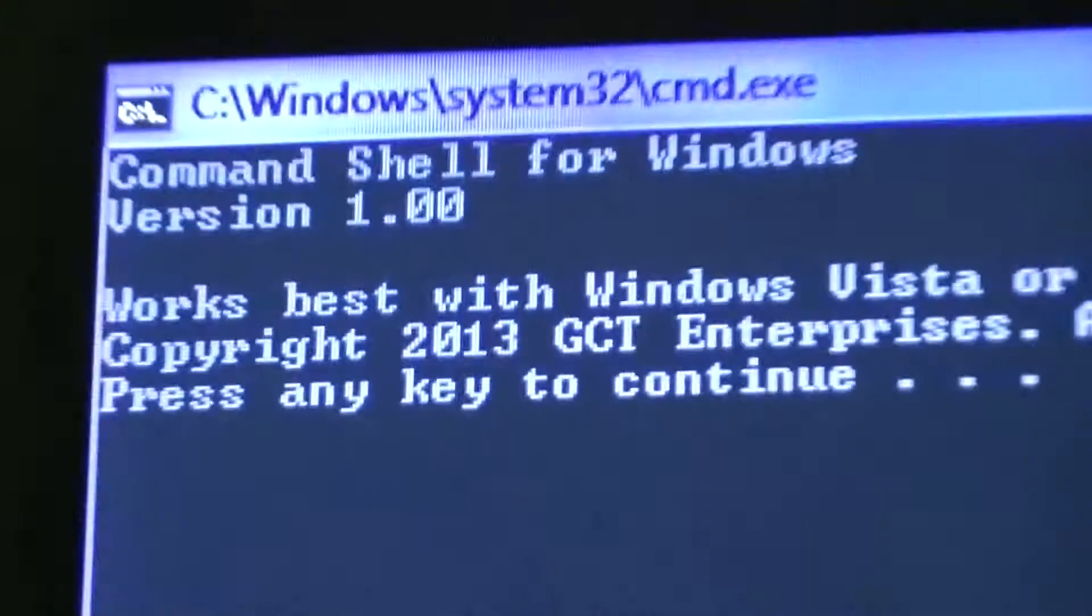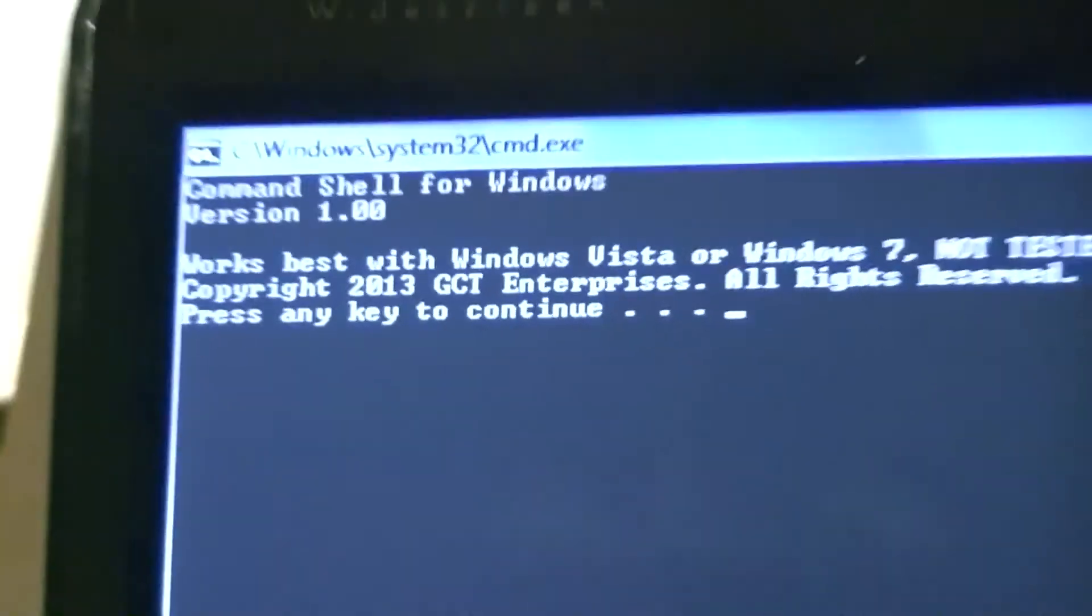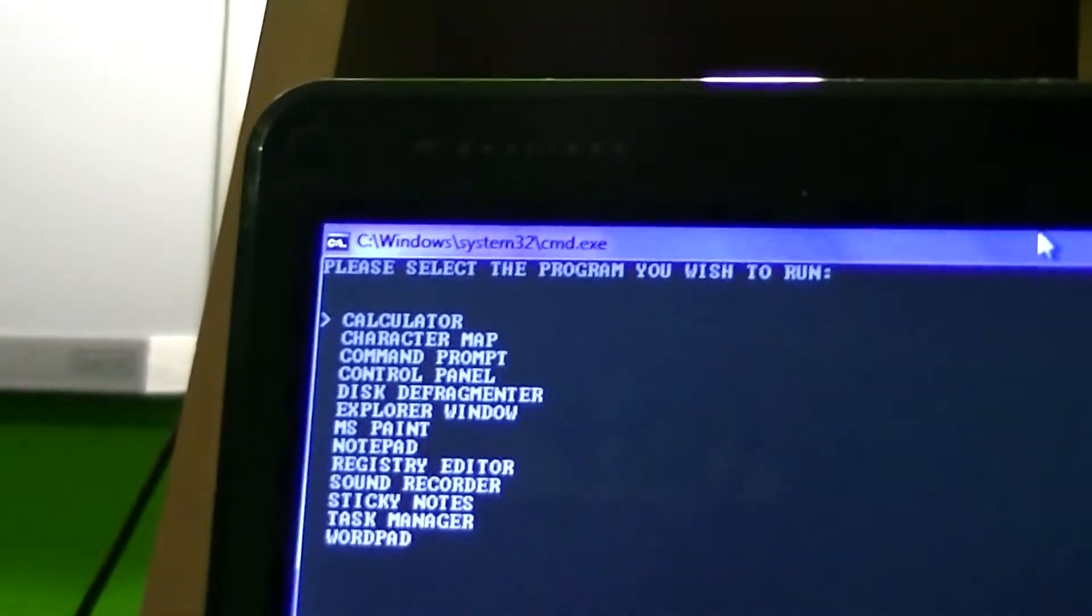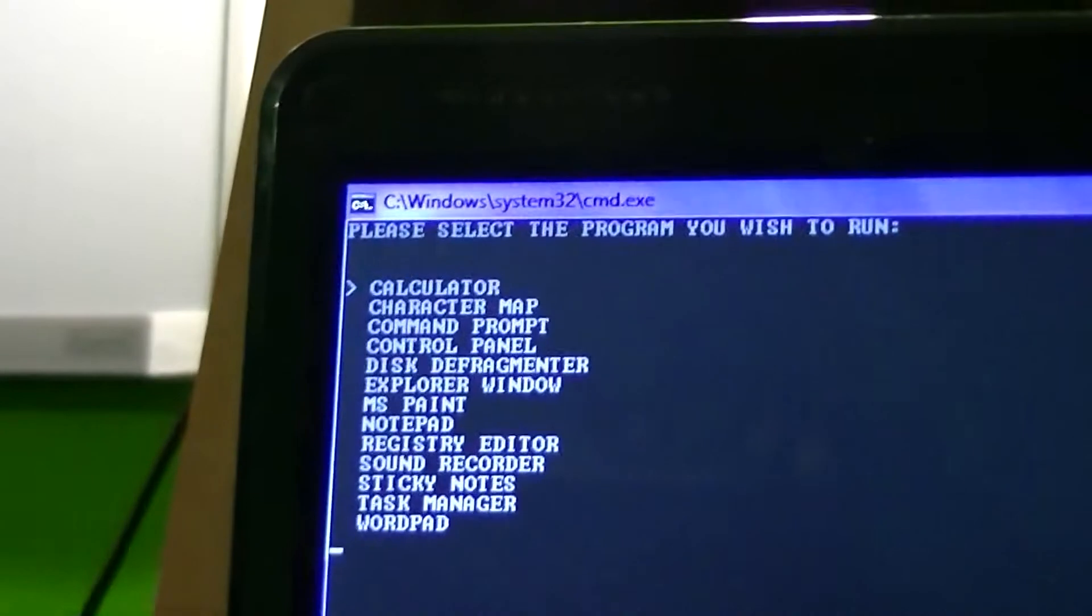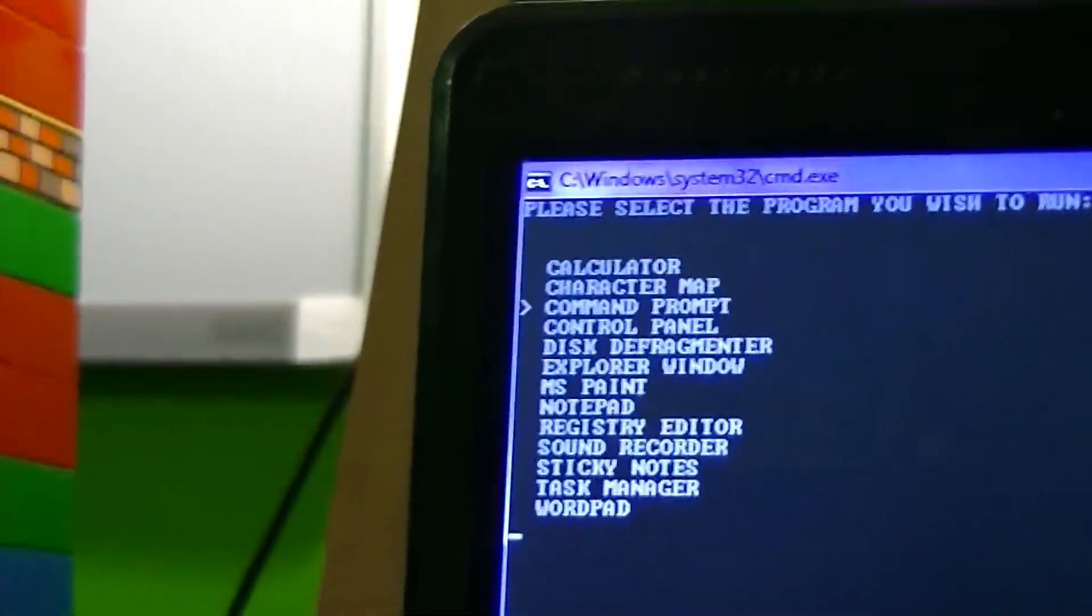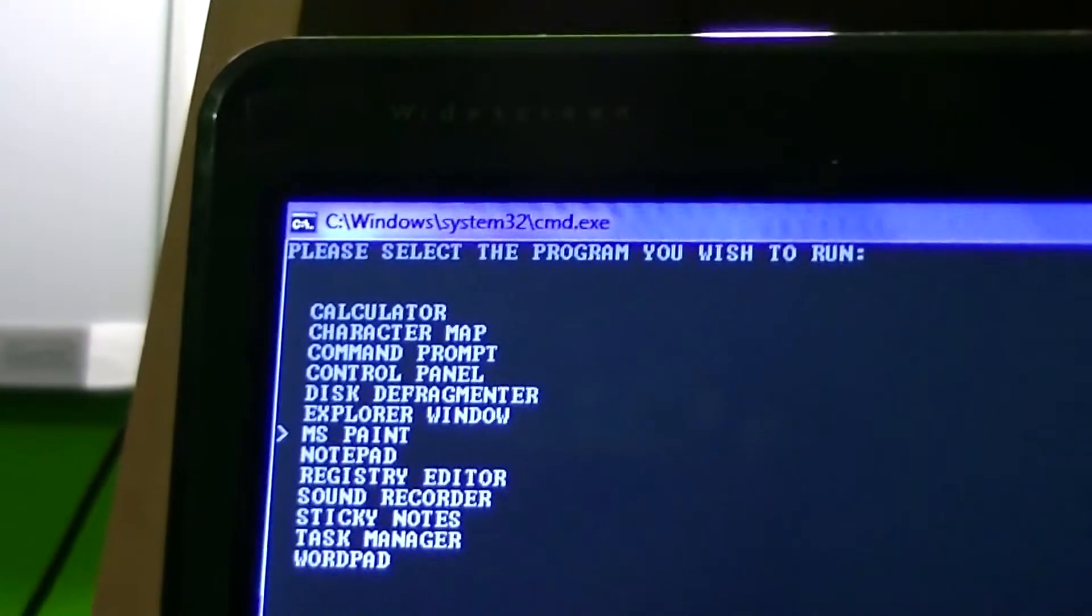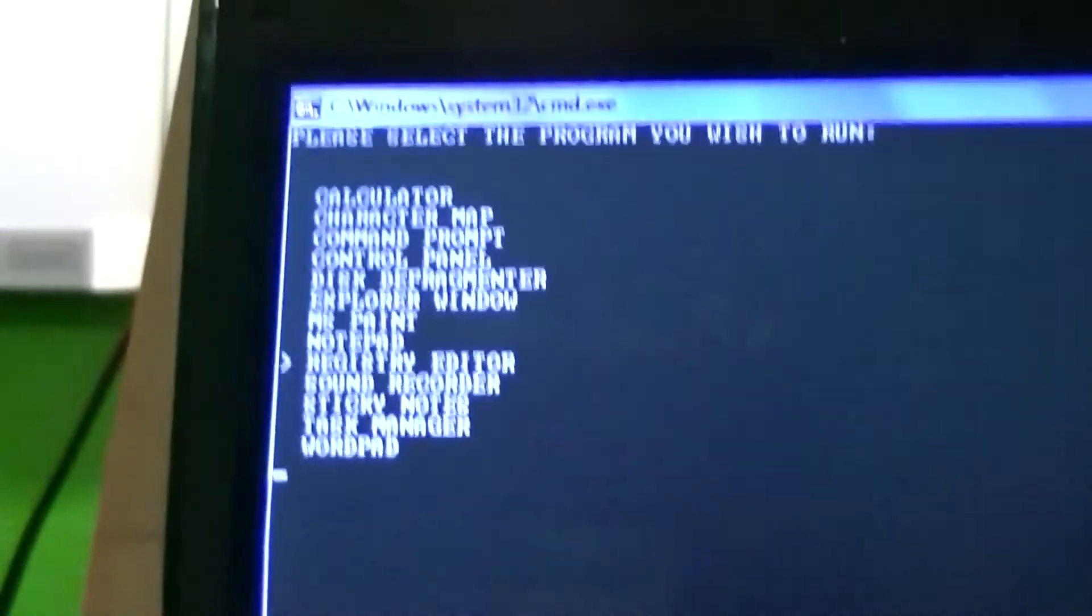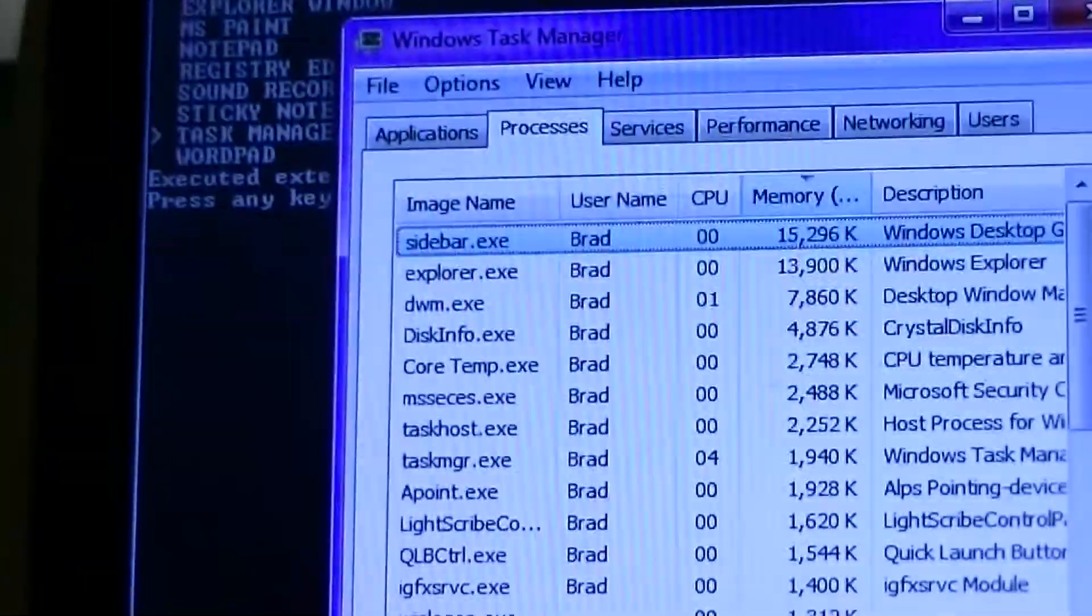This would be great for Windows 8. They should have tested it on Windows 8, but apparently they didn't. Apparently it's also very modern because it's copyright 2013 GCT Enterprises, all rights reserved. Press any key to continue, so let's do that. Here we go, so what should we do? Let's run a program. Oh wow, it has all these built into it already. What do they call this? This is the built-in system stuff. So you have a calculator, character map, command prompt, control panel, disk defragmenter, an explorer window, MS Paint, Notepad, the registry editor, sound recorder, sticky notes, task manager, and WordPad.